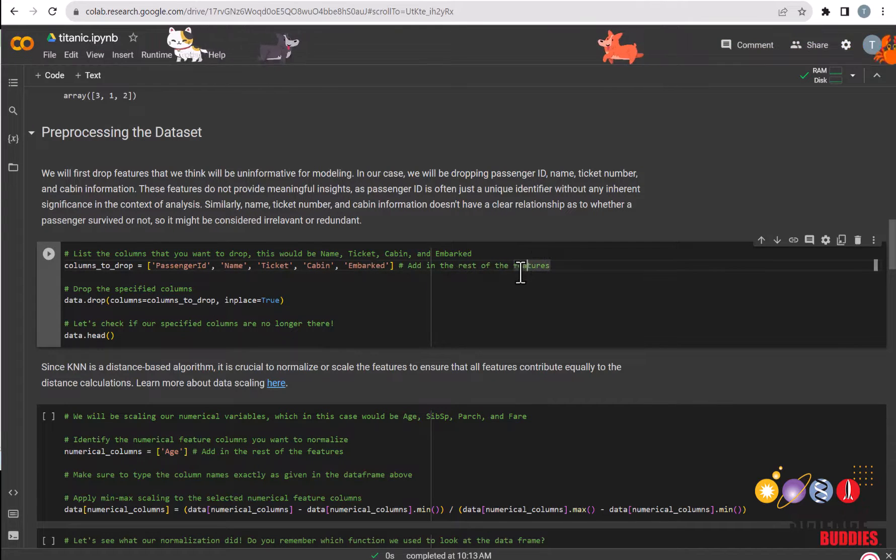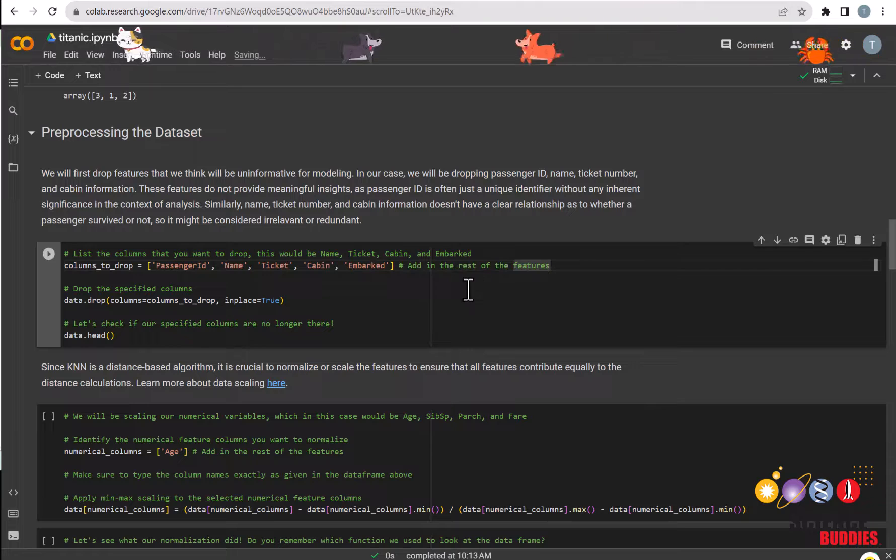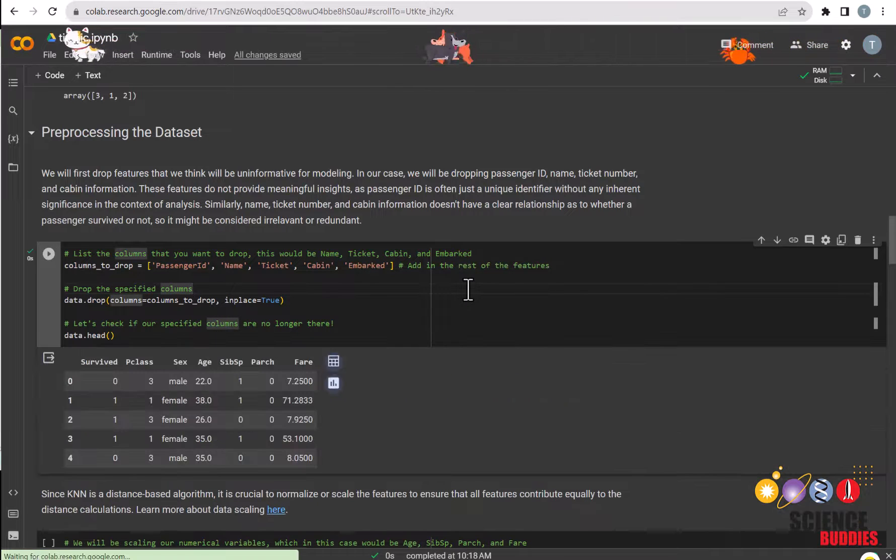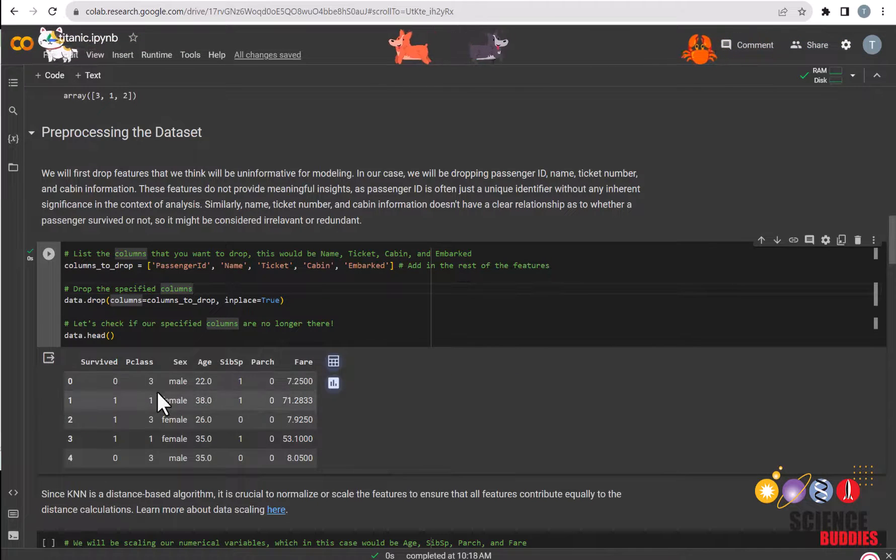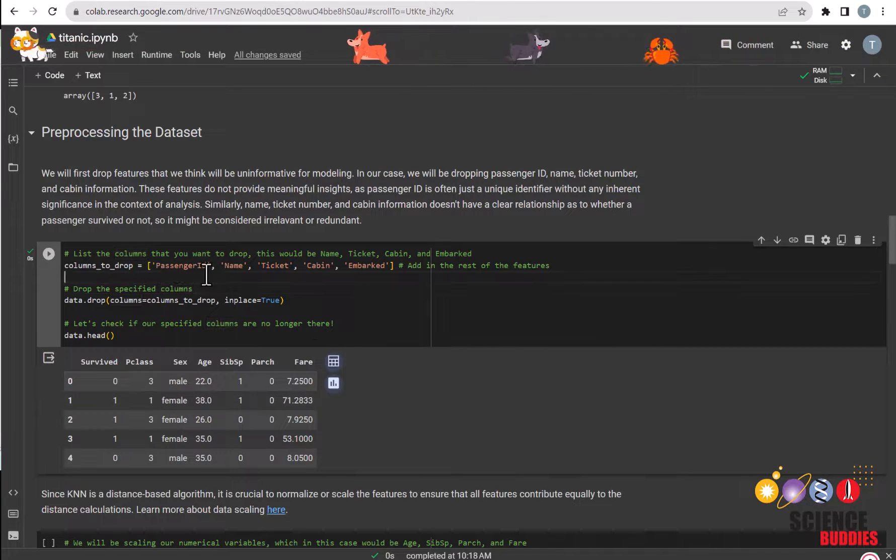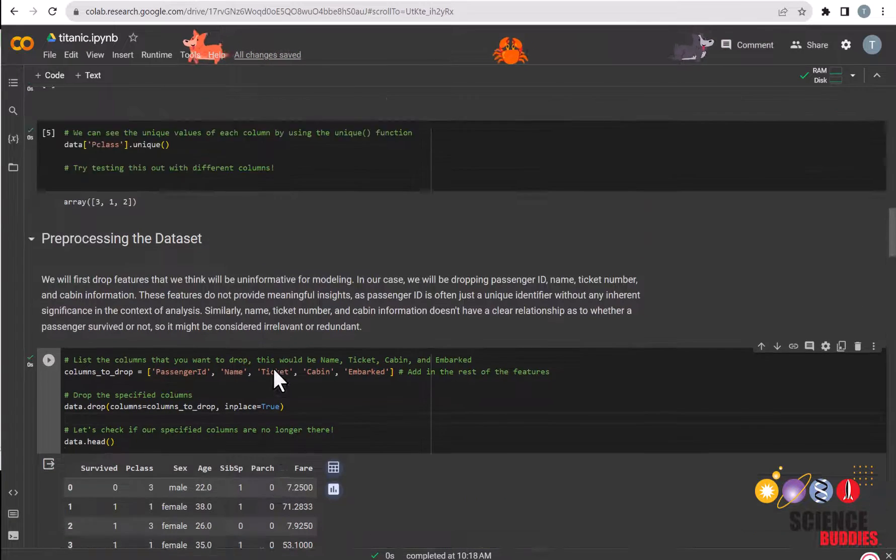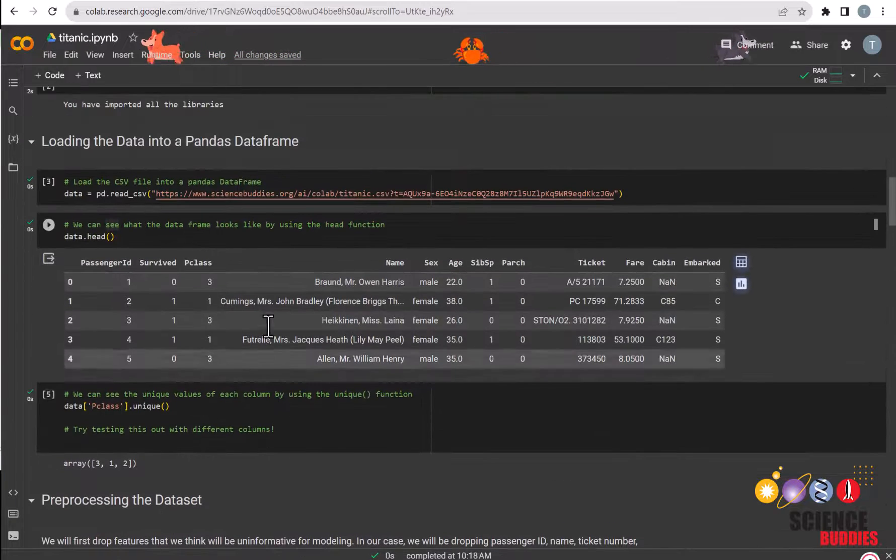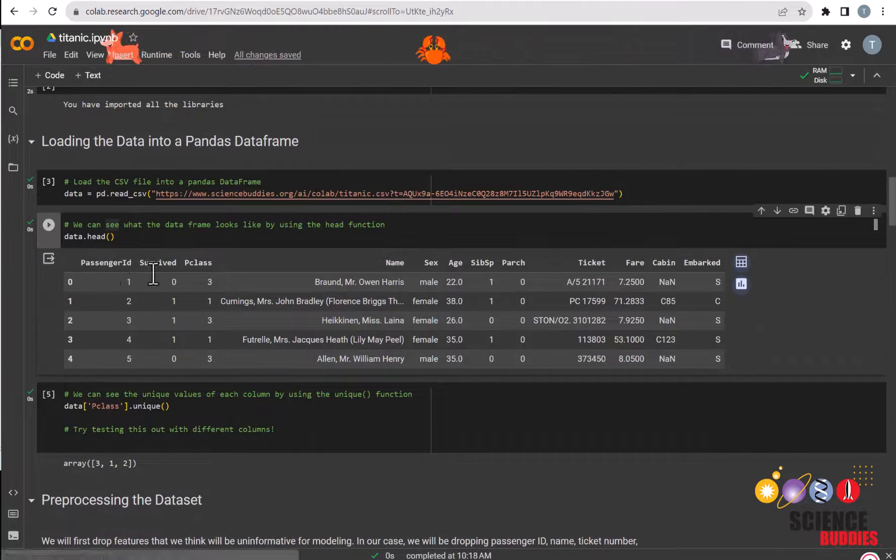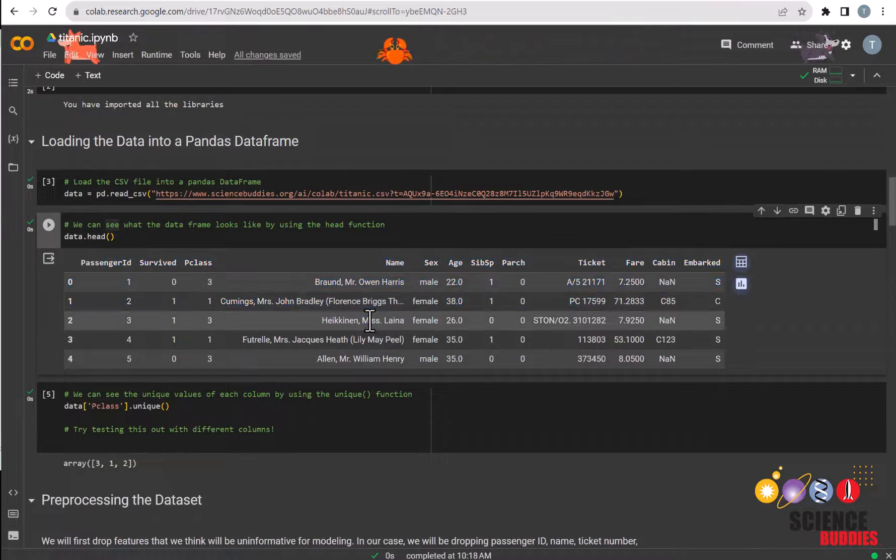We can see what the dataframe looks like by checking the head function again. As you can see, these features are no longer available in the dataframe compared to this dataframe from before.